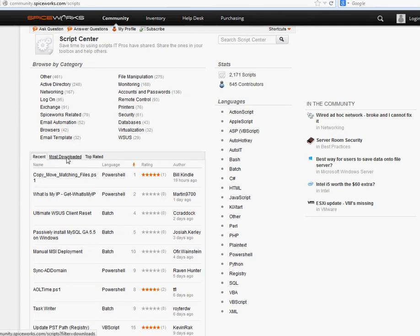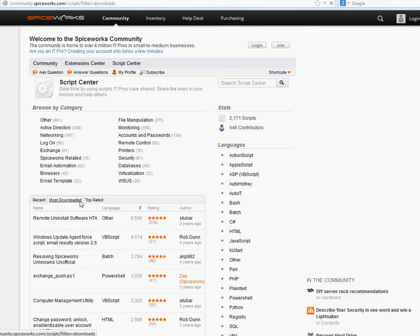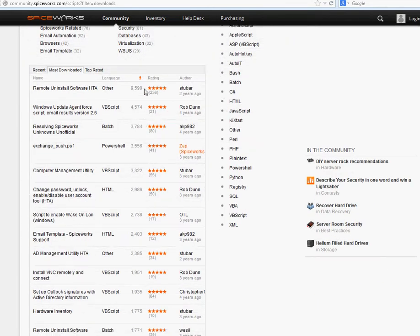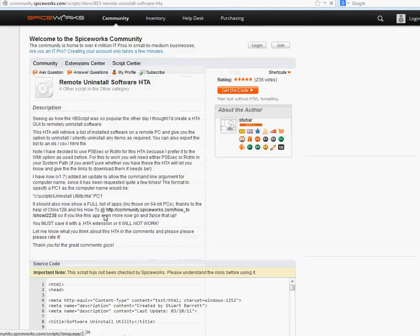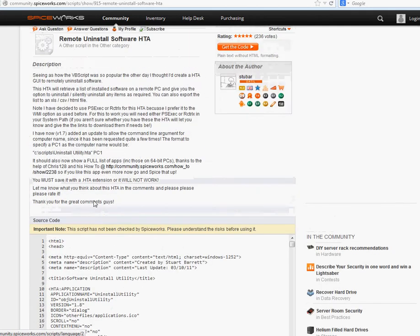You can go to the most downloaded ones and find what other people have used and check the ratings. For example, you can see this script — 'Remote Uninstall Software.' If you run the script correctly, it's going to uninstall software without needing any other software to do it. You can see the power of scripts — run it, make sure you get everything right, and it will do the job.